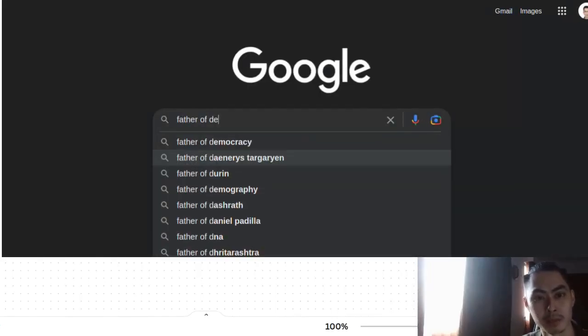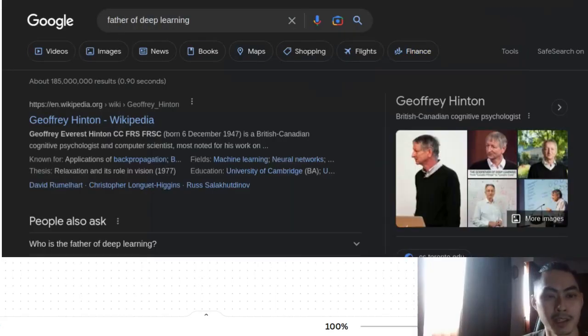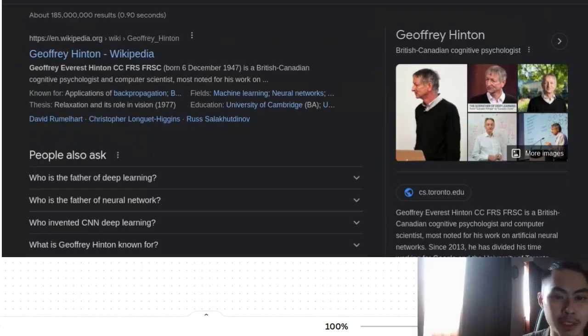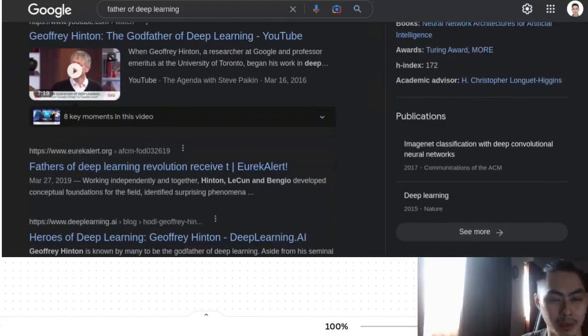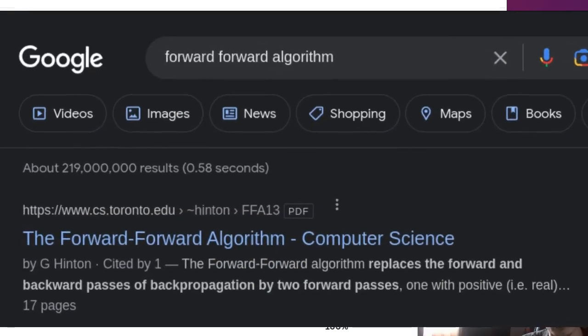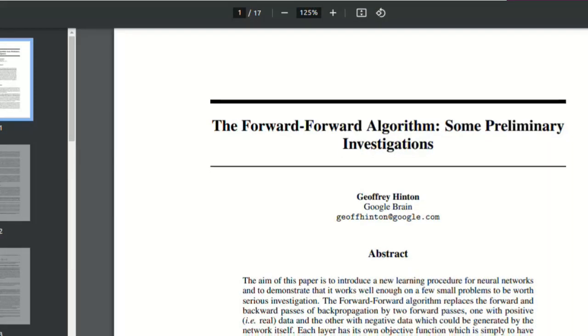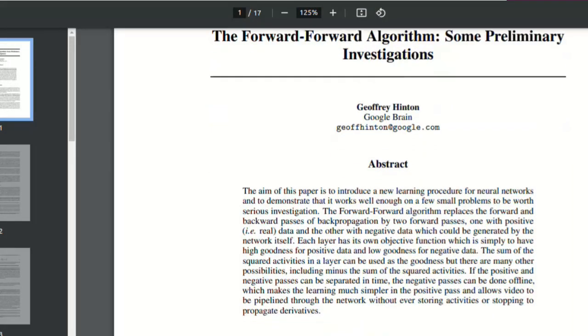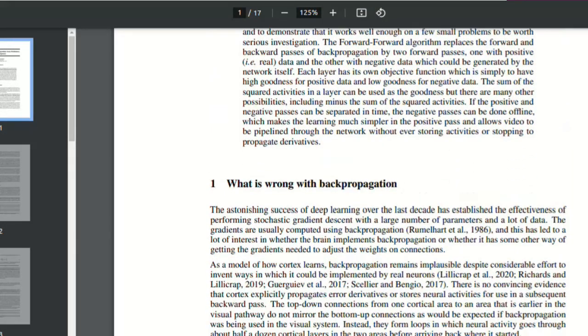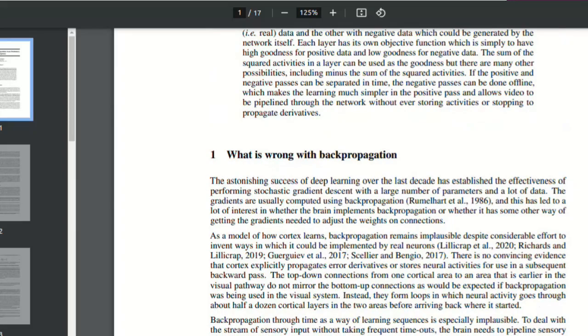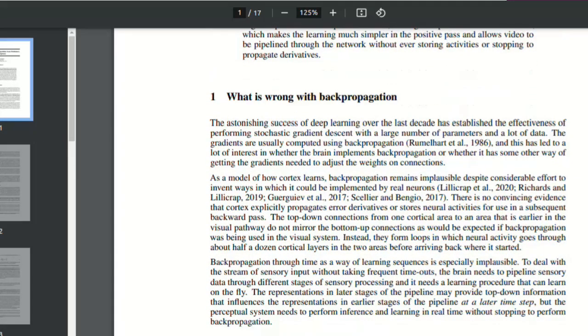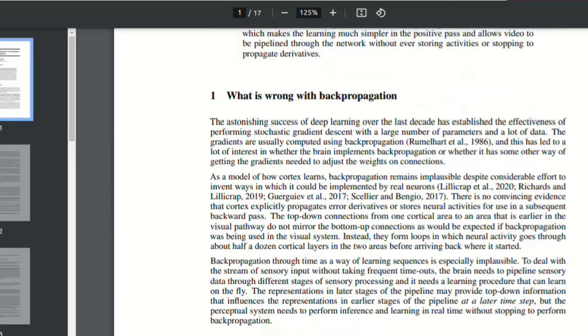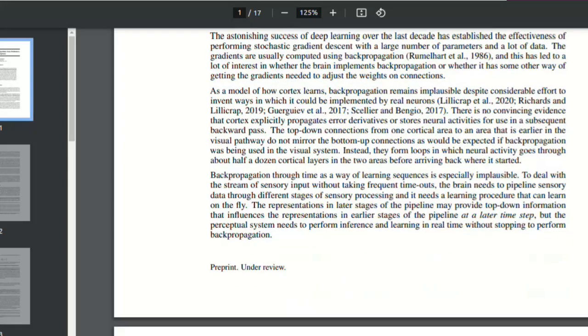Geoffrey Hinton, rightly regarded as the godfather of deep learning, has put out a new paper describing what he called the forward-forward algorithm. At the time of recording, this paper is cited by a grand total of one paper. The paper is currently available online as a pre-print, so it's still under review by the scientific community, but this is coming from Geoffrey Hinton, which is a big deal for his role in the early days of deep learning.